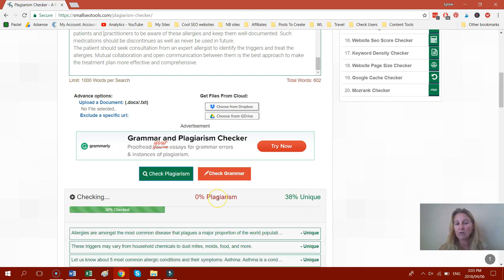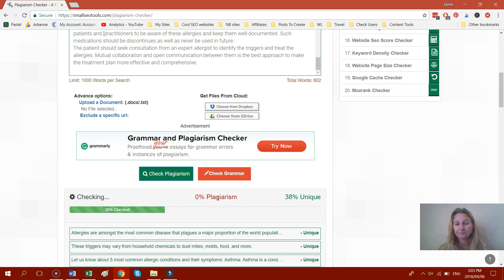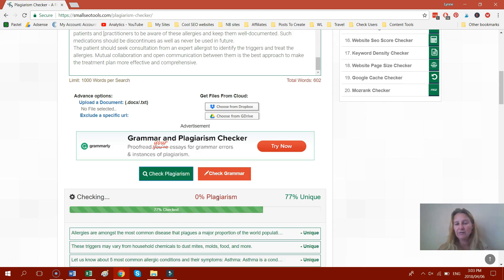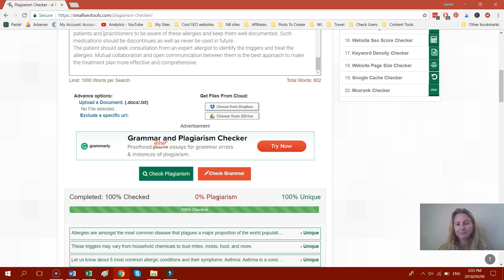And when it's plagiarized at all, I go back to the person that wrote it and I tell them to fix the problem. So there we go. It's looking good so far. And 100% unique. That's perfect.